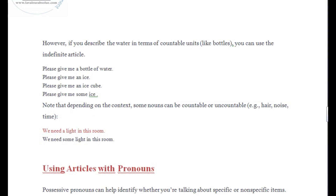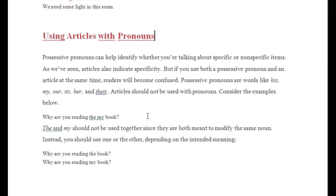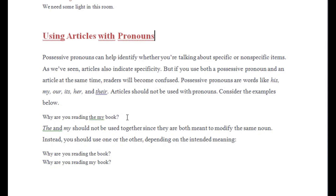Now let's talk about using articles with pronouns. Possessive pronouns can help identify whether you're talking about specific or non-specific items. Articles also indicate specificity, but if you use both a possessive pronoun and an article at the same time, readers will become confused. Possessive pronouns are words like 'his,' 'my,' 'our,' 'its,' 'her,' and 'their.' Articles should not be used with these pronouns.